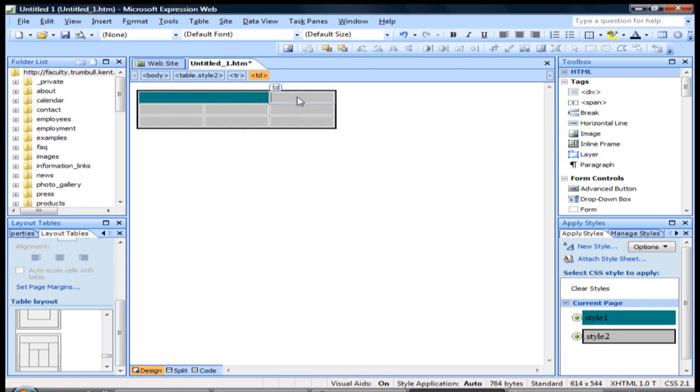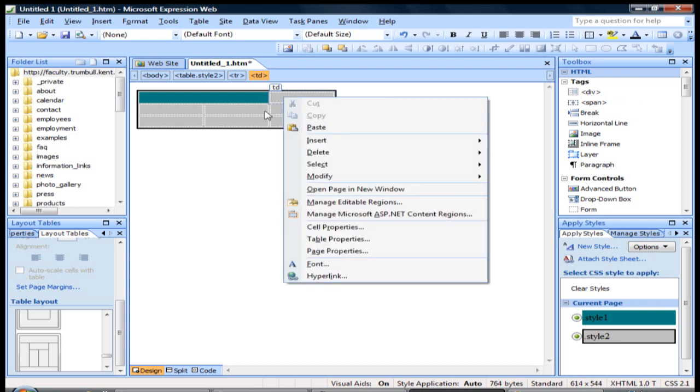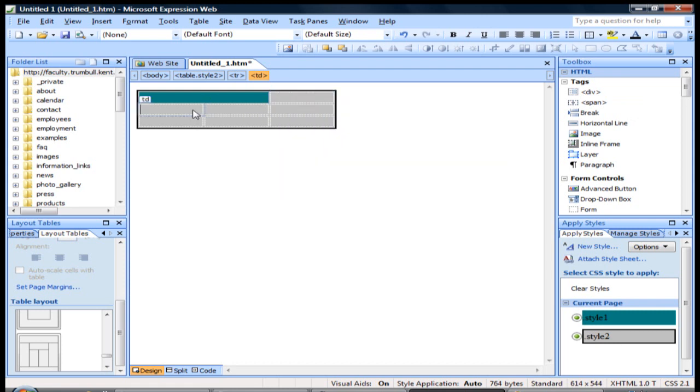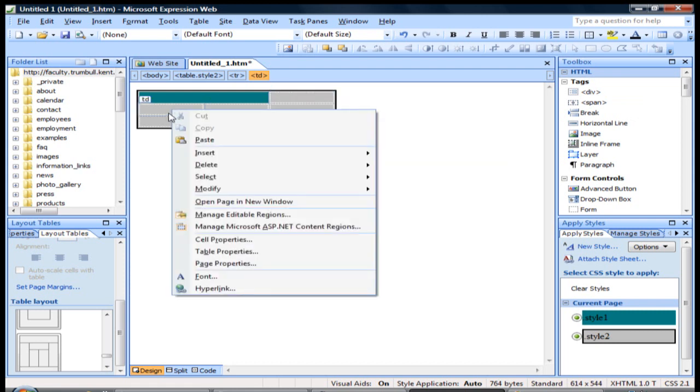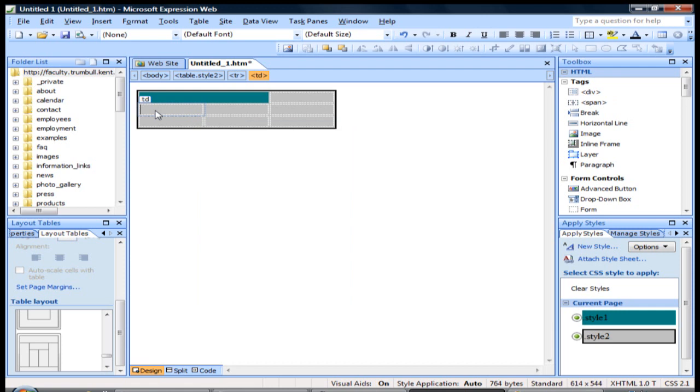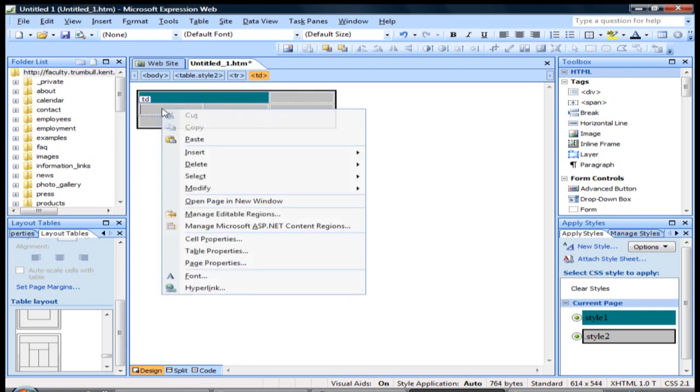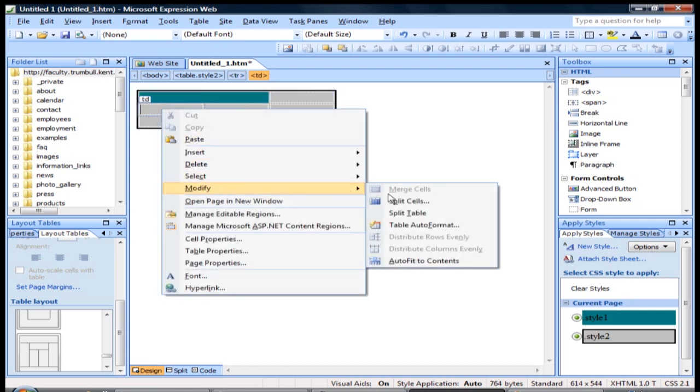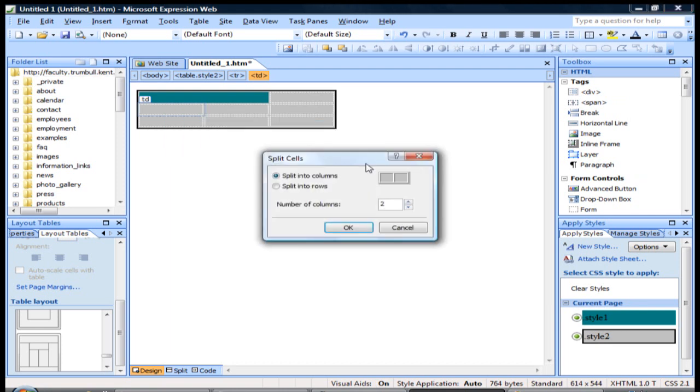Another thing I can do is maybe I want this cell to be two cells. So I'll select this cell, right-click on it, go to Modify, Split Cells, and then I can say how many cells I want it to be split into.